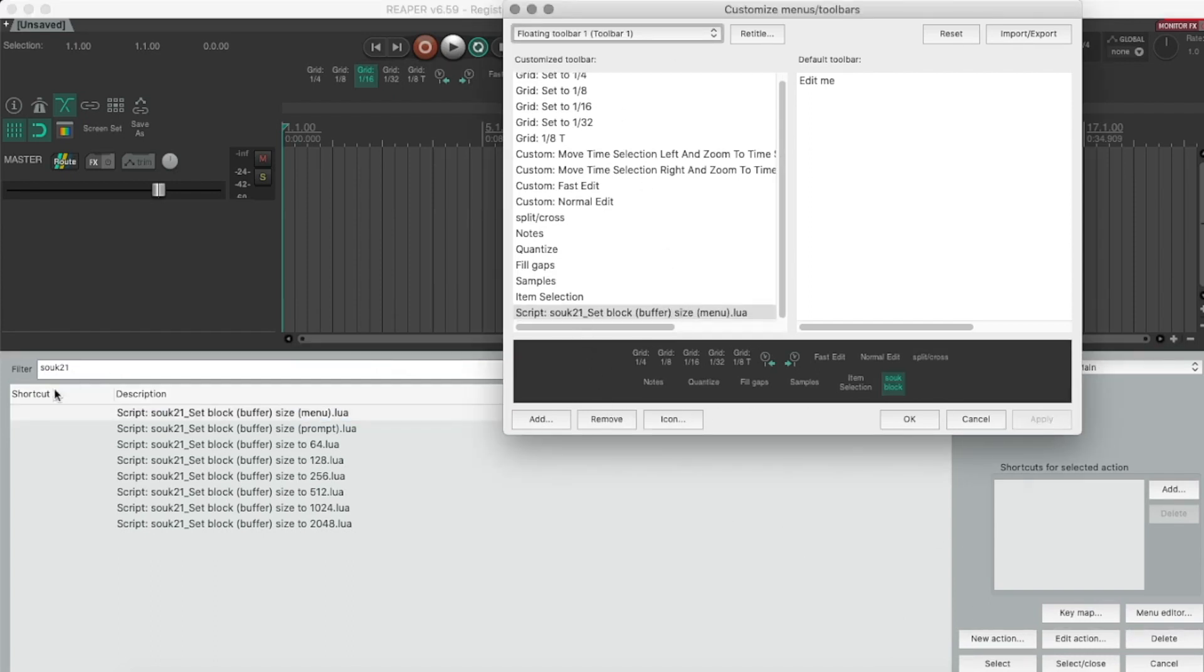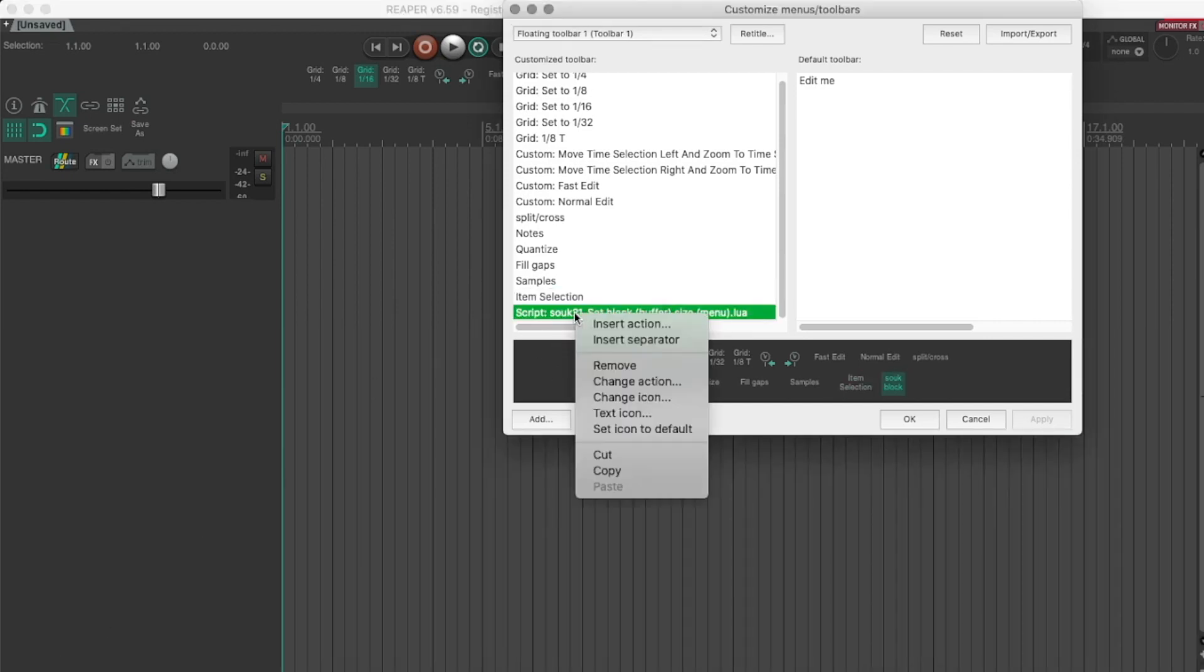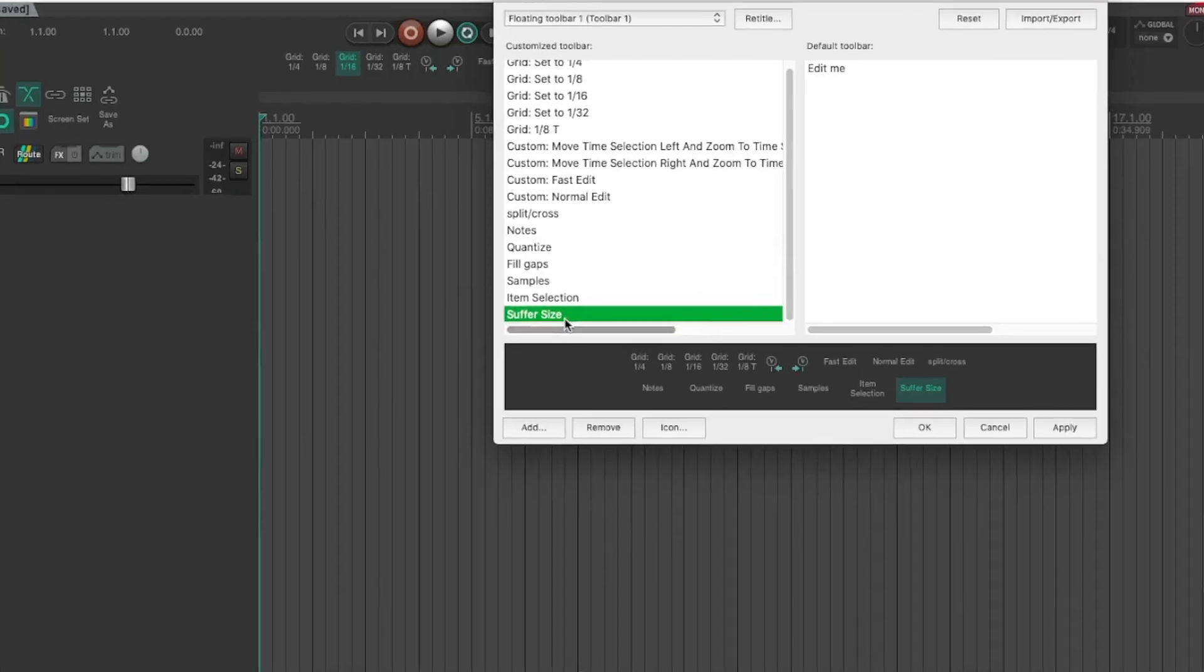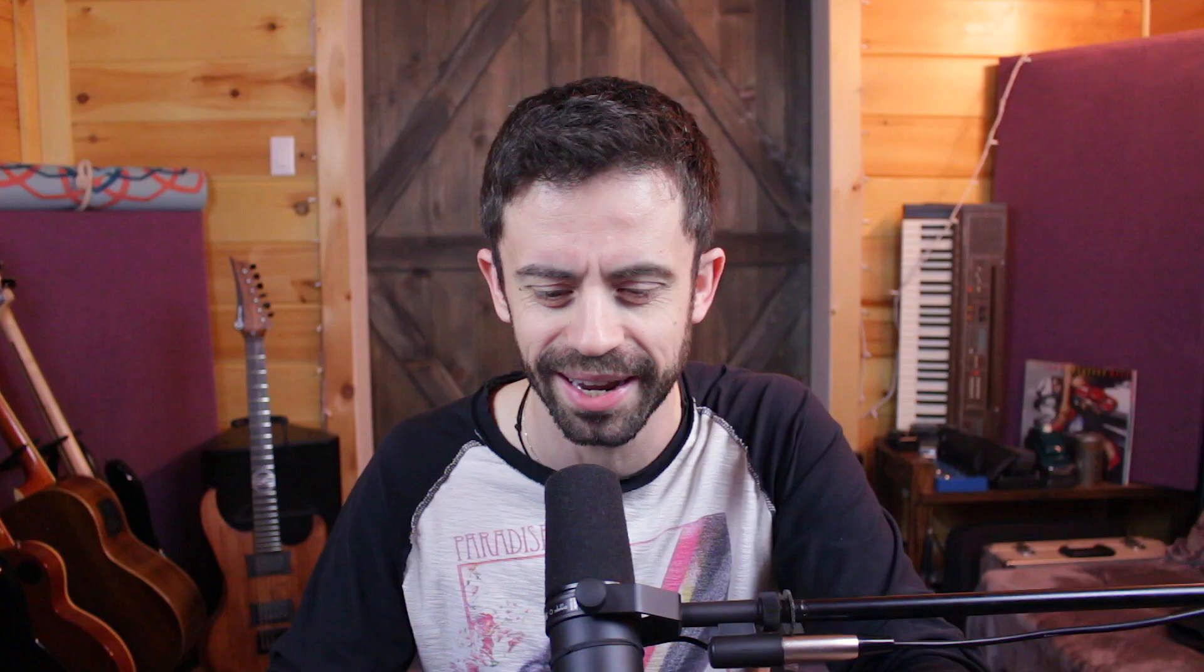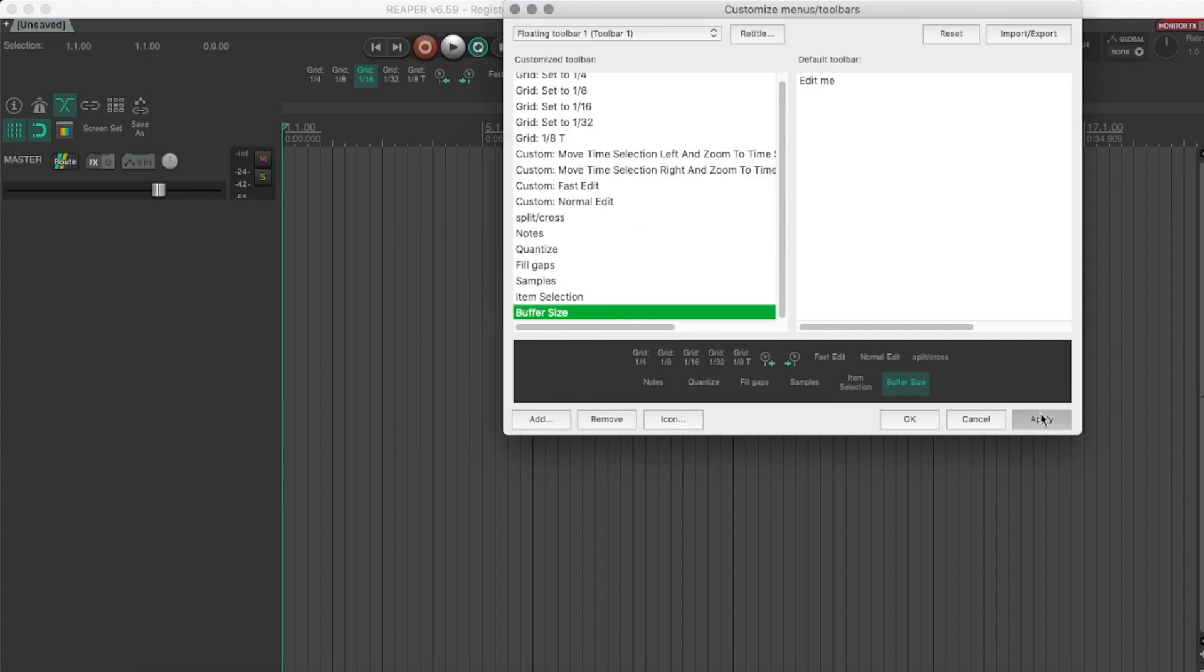And then what I'm going to do now is change this, because I do not want to look at that kind of text. So we're going to change it to Buffer Size, make it a double width toolbar button. Oh, Suffer Size. All right. Apply. There we go.